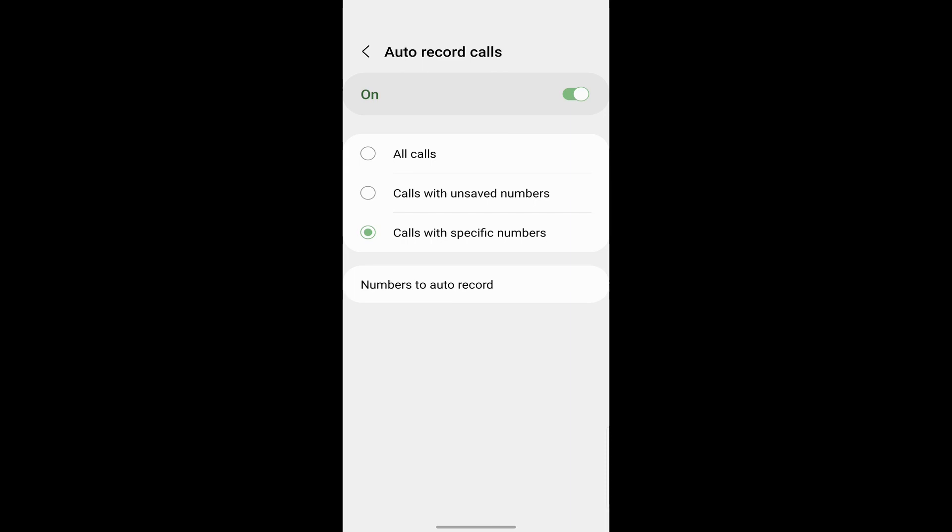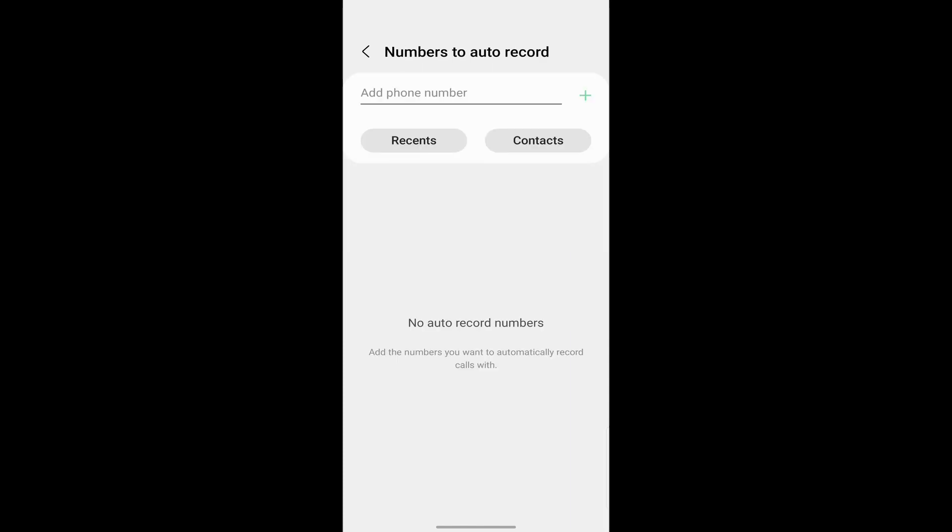For that option, you'll have to enter the numbers which you want to record. So just click on numbers to auto record. And over here, you can enter the mobile numbers. Then only these contacts' calls will get recorded and the others won't.